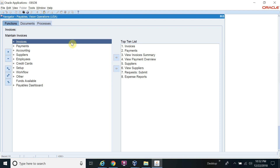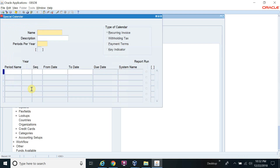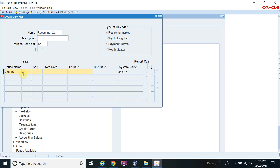This is the concept of the recurring invoice — it will save your time because 12 invoices will be generated in a single attempt. First, we will define a calendar for the recurring invoice. Navigation: Setup > Calendar > Special Calendar. This special calendar is defined only for the recurring invoice. I will give the name, periods per year 12, starting January 2016 to December 2016.